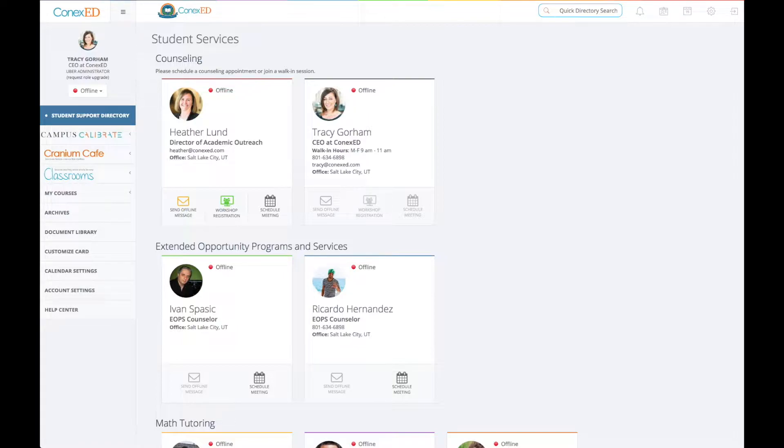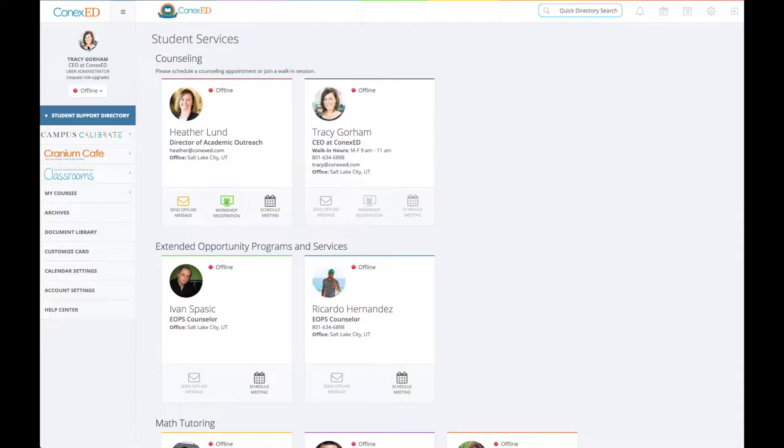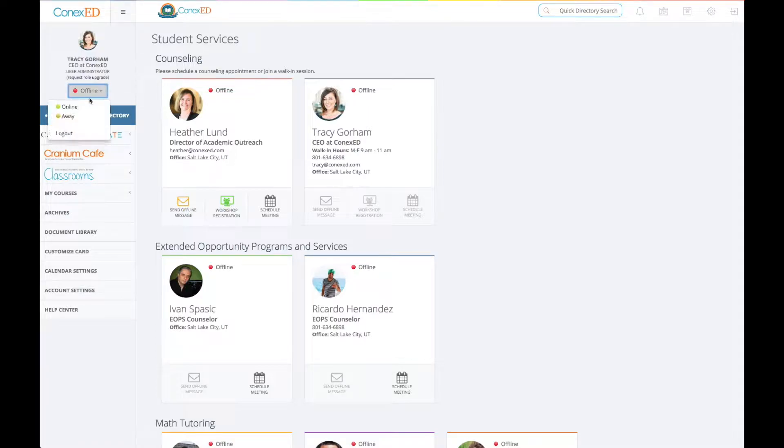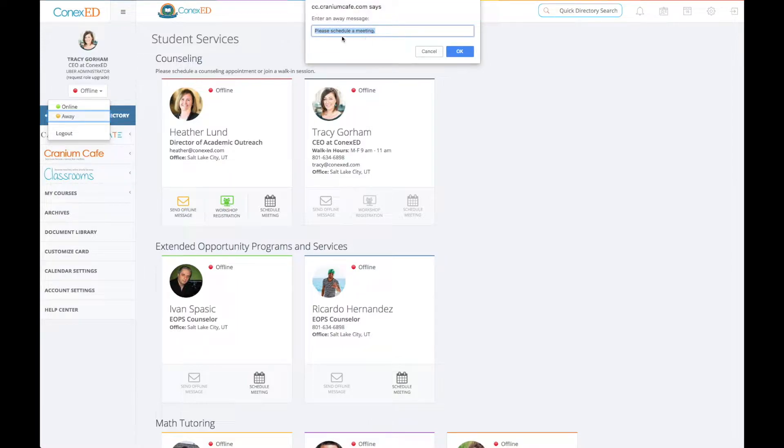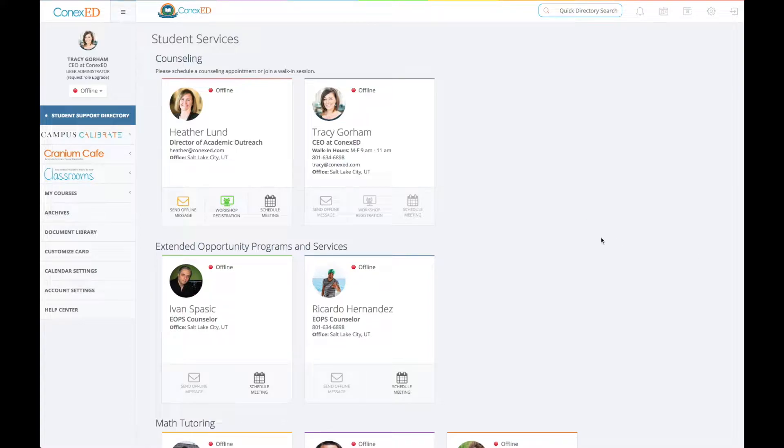First we're here at the Student Services page and we can see that I'm logged in. So I can see myself up here. I am offline. I can change my status if I'd like to. I can set it to away and then also put in a message right here. I'm going to hit cancel and be offline so no one knocks on my door.